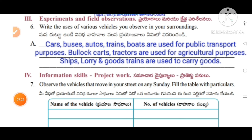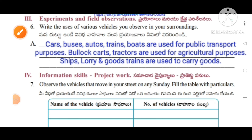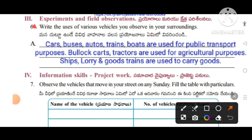Probe number three: experiments and field observations. Question number six: write the uses of various vehicles you observe in our surroundings. Cars, buses, autos, trains, and boats are used for public transport purposes. Bullock carts and tractors are used for agricultural purposes. Ships, lorry, and goods trains are used to carry goods.